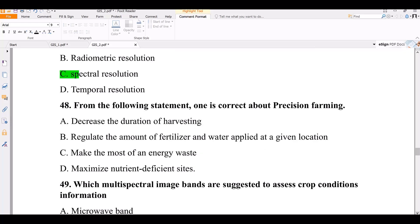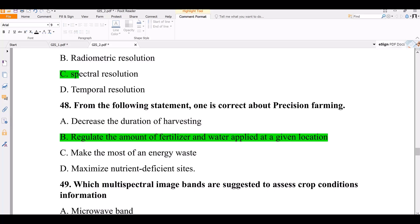Question 48. Which statement is correct about precision farming? Options: A — decreases the duration of harvesting; B — regulates the amount of fertilizer and water applied at a given location; C — makes the most of energy waste; D — maximizes nutrient diffusion. The correct answer is B — regulating the amount of fertilizer and water applied is the main principle of precision farming.